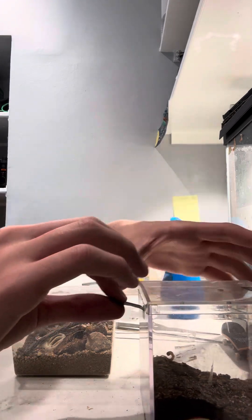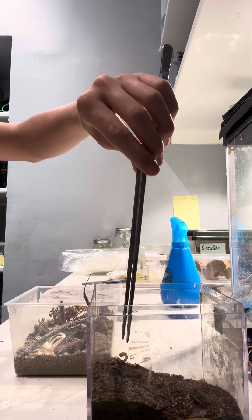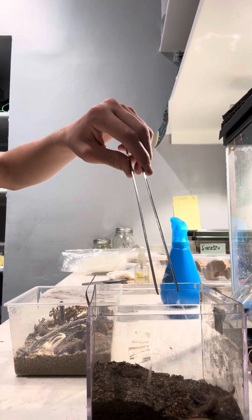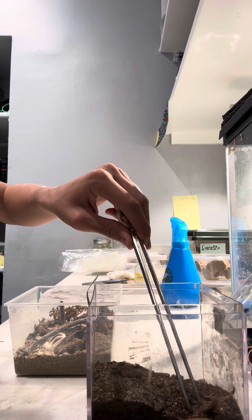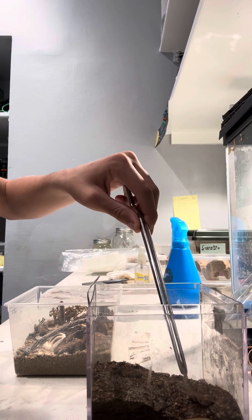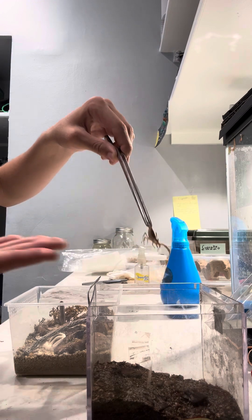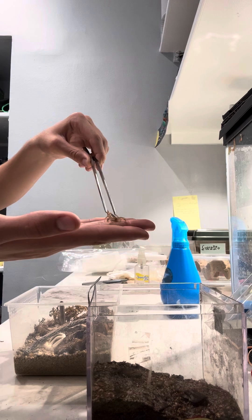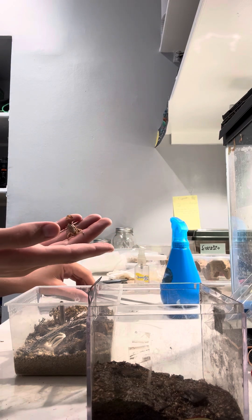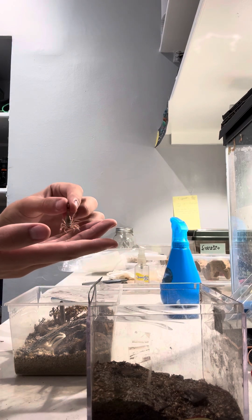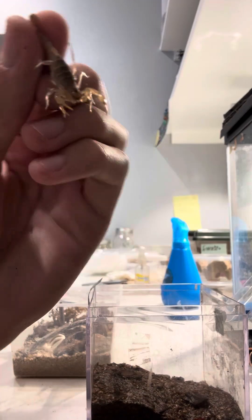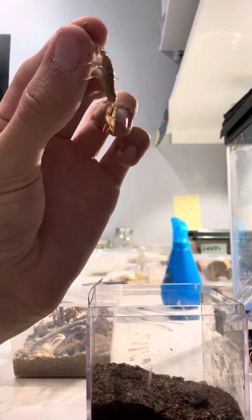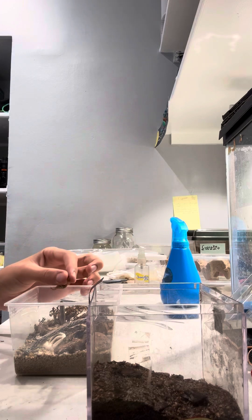Now I'm just going to take her out with my tongs. You can see small ones in particular are very fast. And this species is not great for handling and also quite defensive, but this one isn't too bad compared to the ones I've found in the wild.